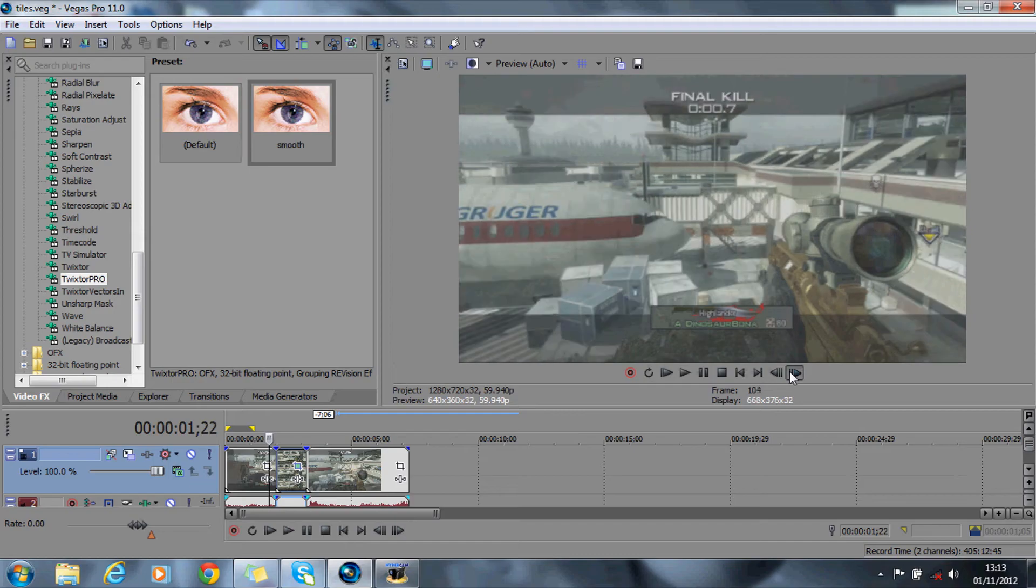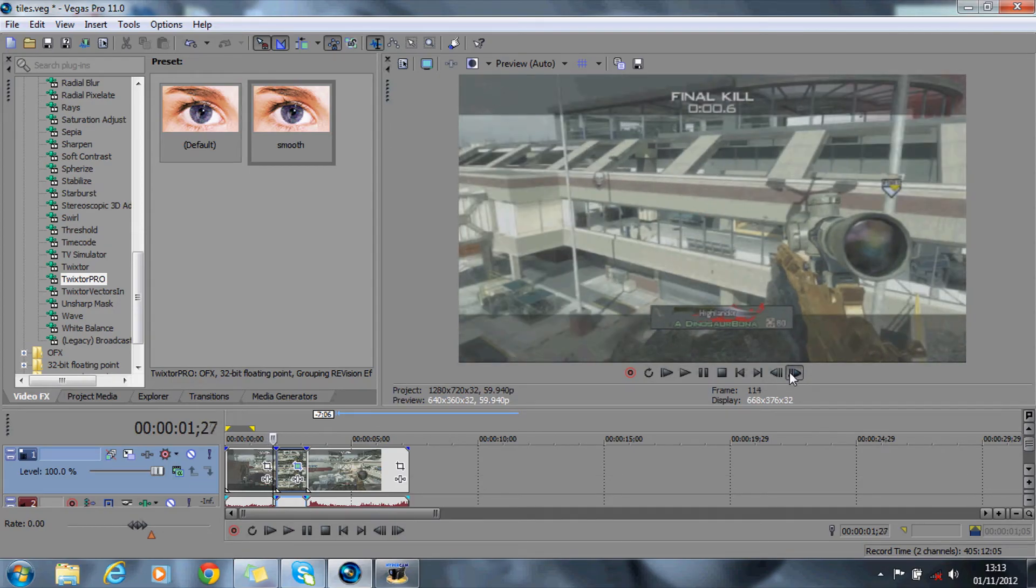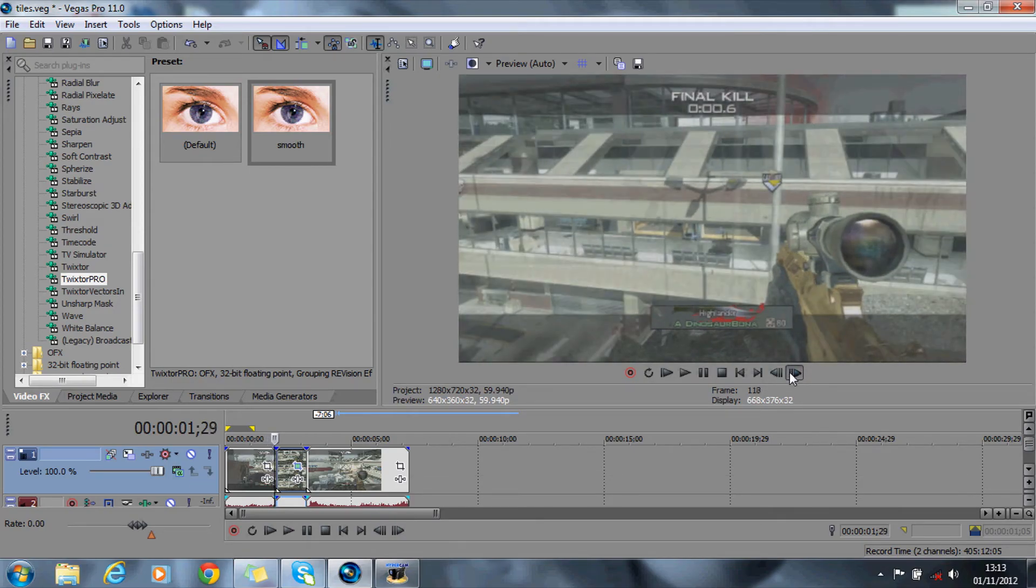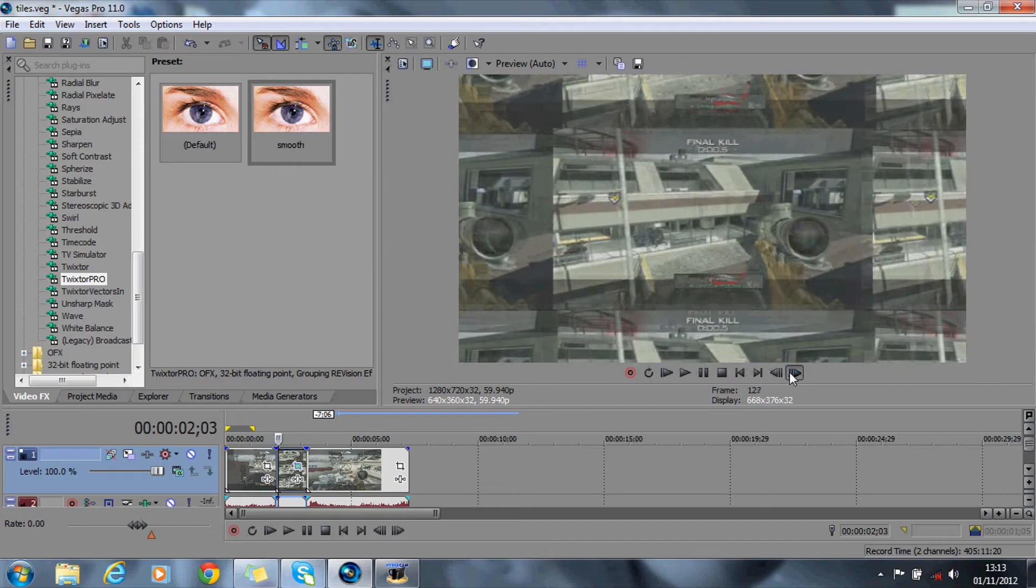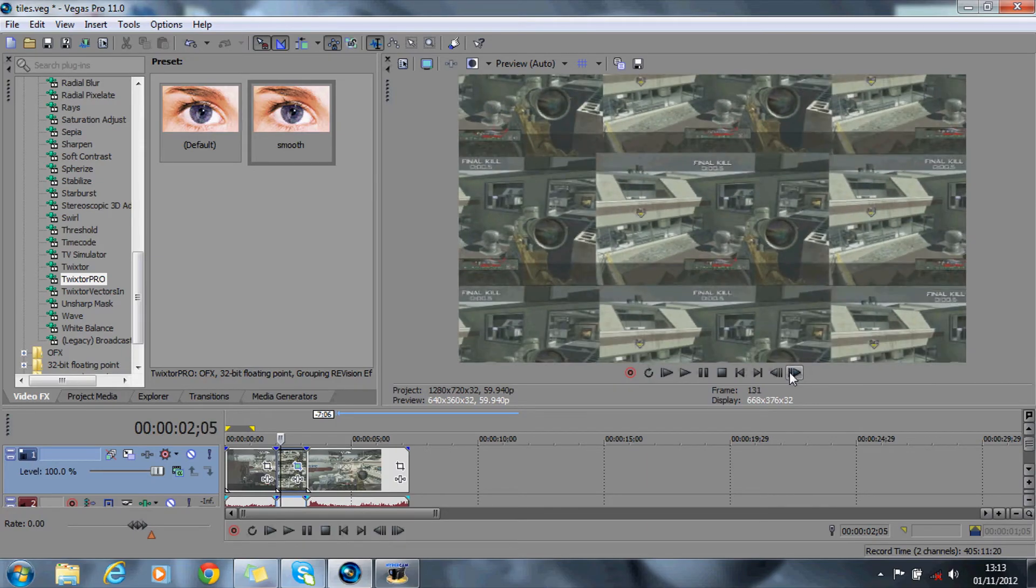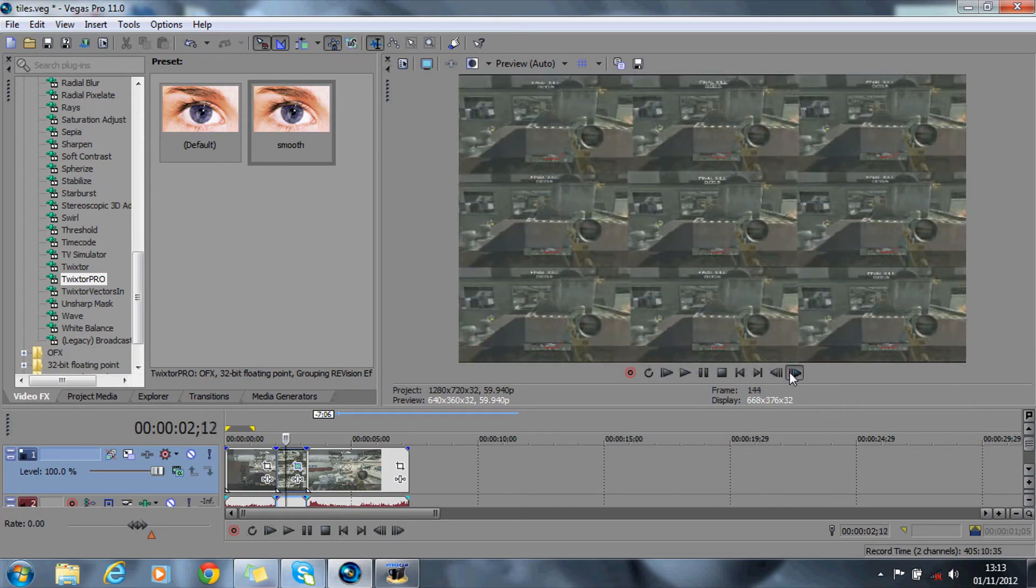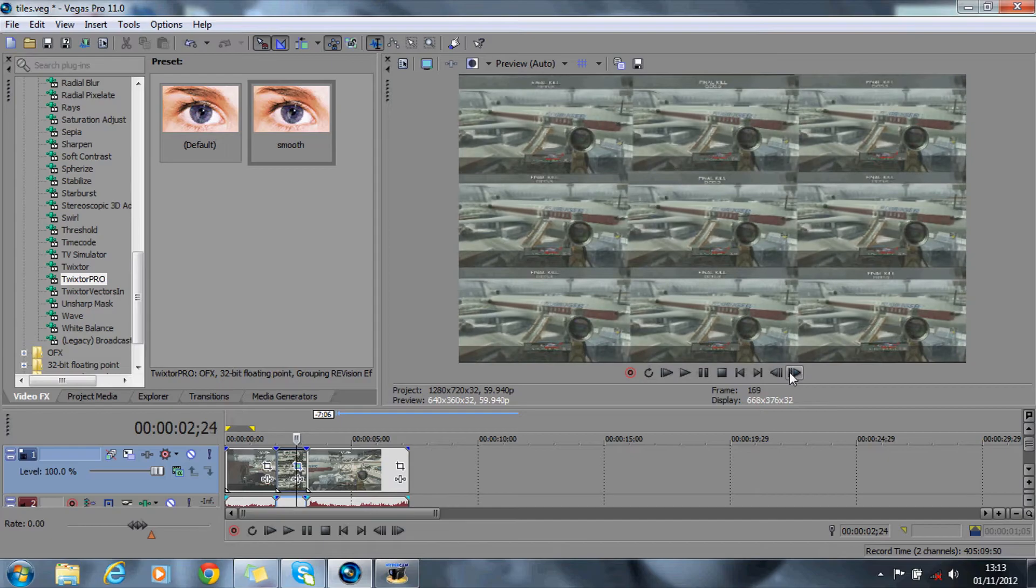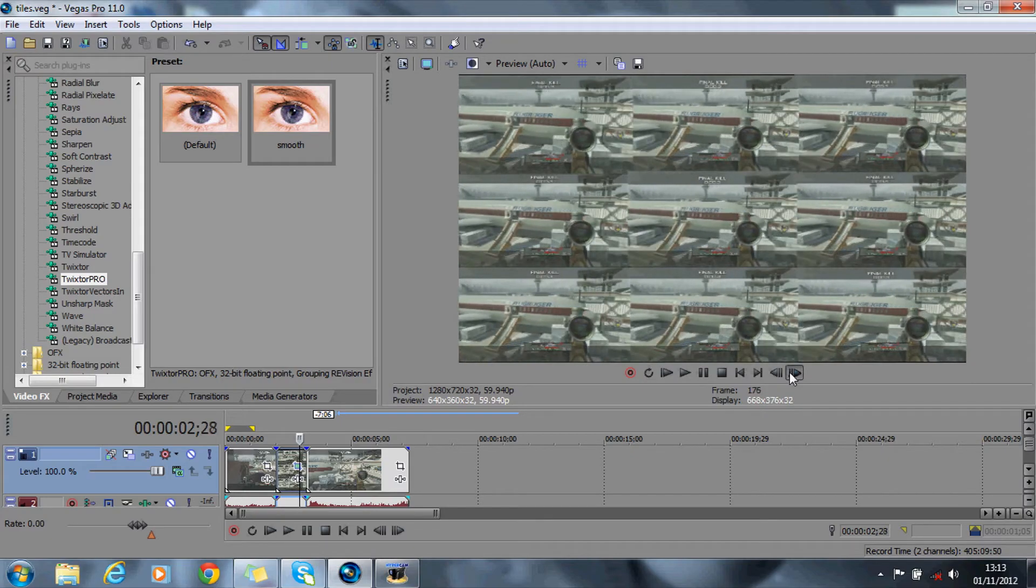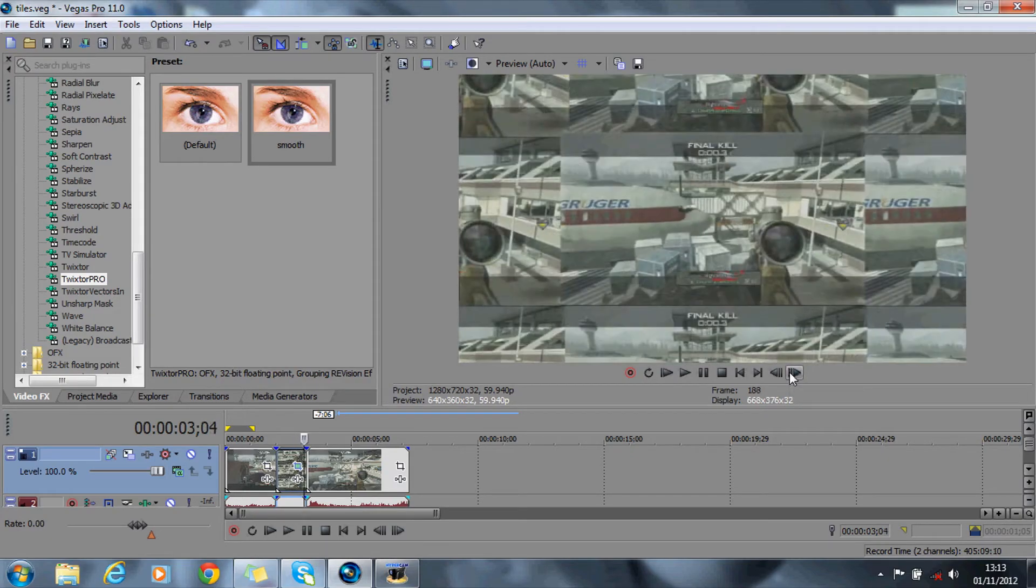What you should have, if I put it onto preview, if I scrub through, obviously it's spinning around and then you'll see it goes out into the motion tiles like that. And as it's building up, and then it should zoom out like that, ready for the shot.